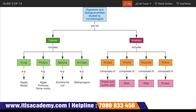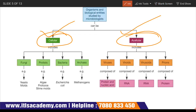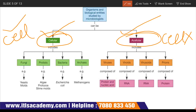Organisms and biological entities studied by microbiologists can be of two types: cellular and acellular. Cellular means they have a cell; acellular means they do not have a cell. Cellular organisms include fungi, protists, bacteria, and archaea. Examples of fungi are yeast and mold. Protists include algae, protozoa, and slime mold. An example of bacteria is E. coli. Archaea bacteria means methanogens.